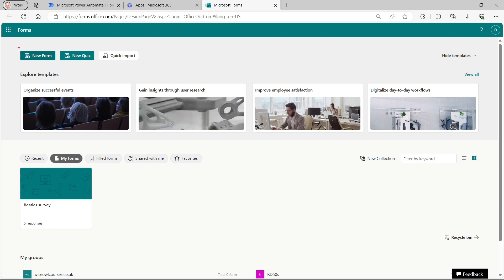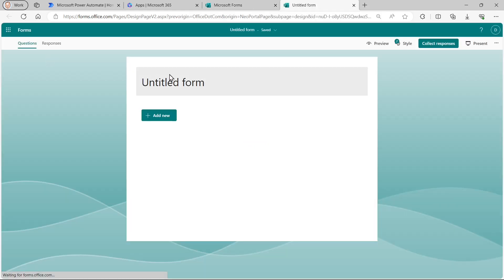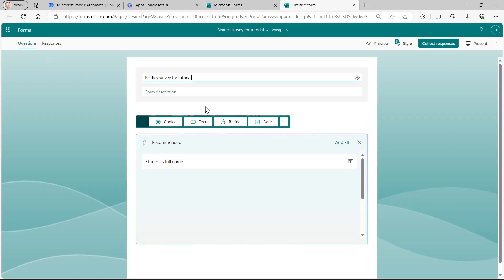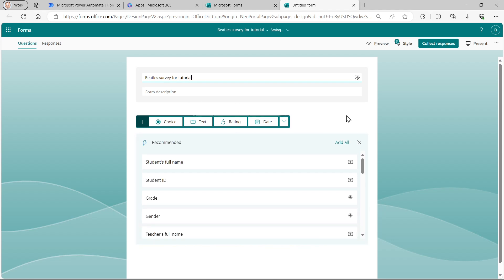There's two options here. There's new form or new quiz. A quiz is appropriate if you want to score the results to see how well somebody knows something. But we're just doing a survey. So we'll create a new form. I'll call my new form something like beetle survey for tutorial. I won't bother with the description and we'll go straight into creating questions.